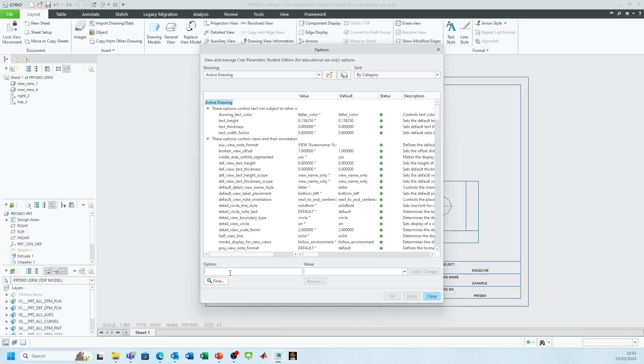If you type 'toll', you can see all you have to do is write 'toll' but it's toll_underscore_display.